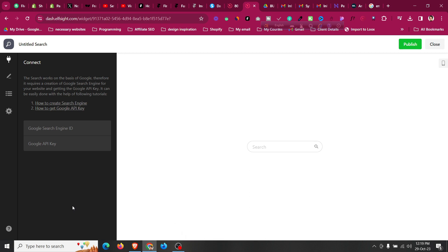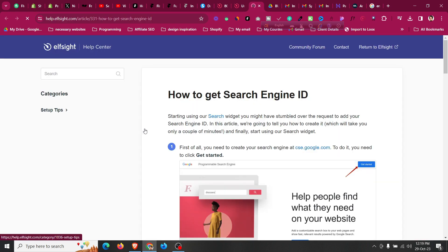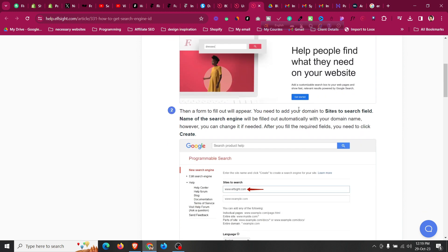The search works on the basis of Google, therefore it requires creating a Google Custom Search Engine for your website and getting a Google API key. There are tutorial links provided — one for how to create a search engine and one for how to get the Google API key and search engine ID. Click the first link to set up your Google Custom Search Engine.